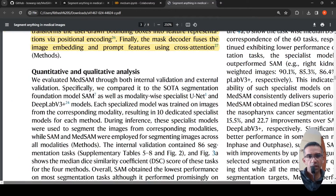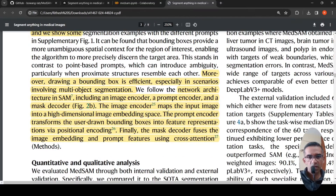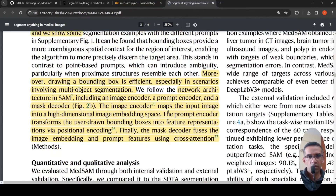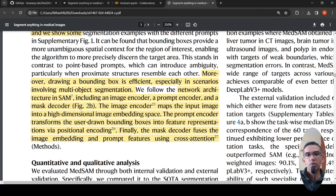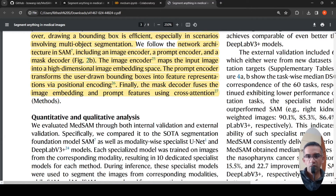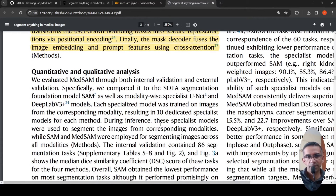The model is similar to Meta AI's SAM architecture. The image encoder maps the input image into a high-dimensional image embedding space. The prompt encoder transforms the user-drawn bounding boxes into feature representations using positional encoding. A mask decoder fuses the image embeddings and prompt features using cross-attention to perform the segmentation.